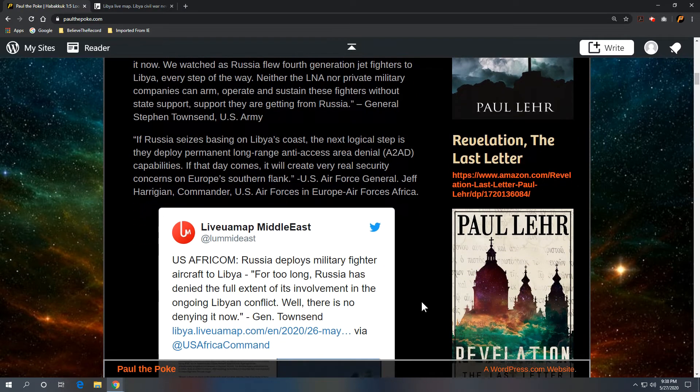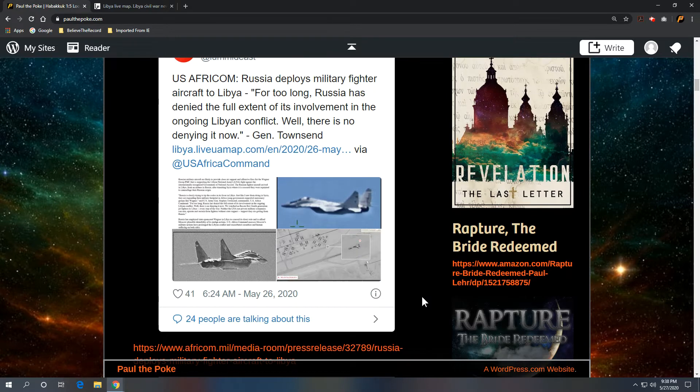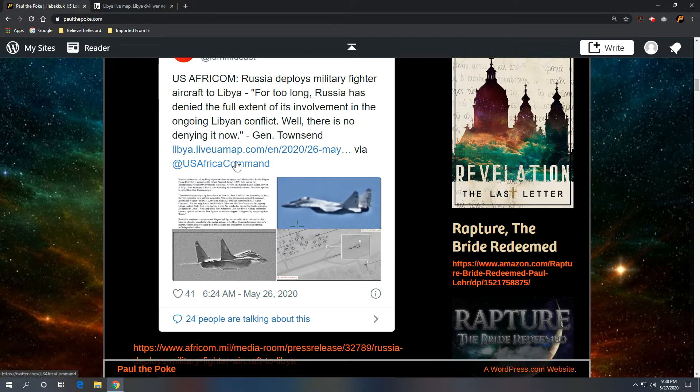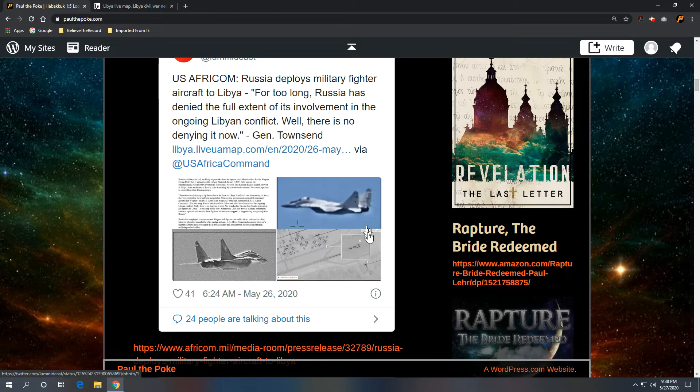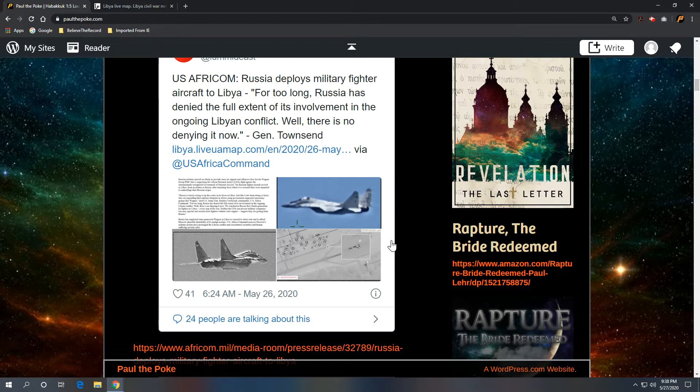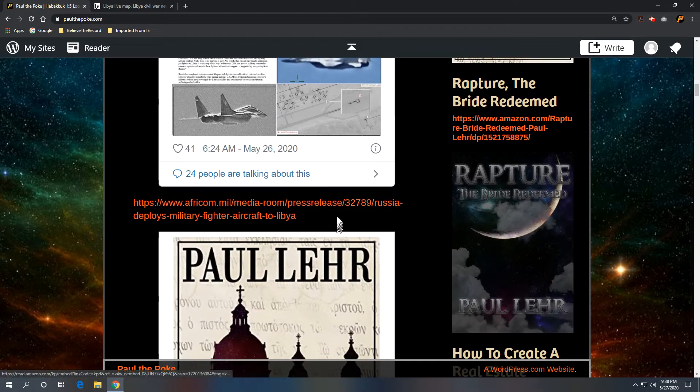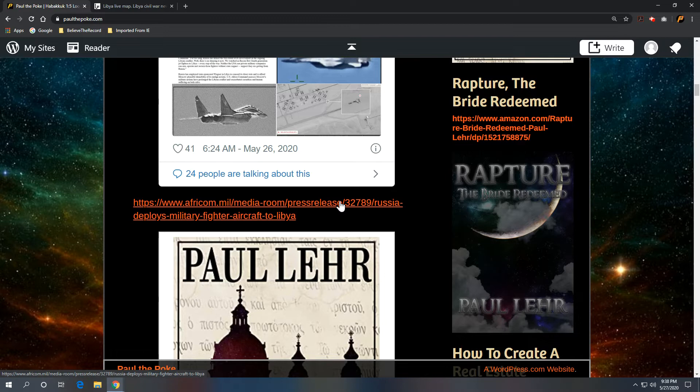And I picked this up off Liveuamap Middle East. And we got some reconnaissance pictures here. Click on this link, and you can see the pictures that United States reconnaissance has taken. And then also, if you want to read more detail, you can click on www.africom.mil.